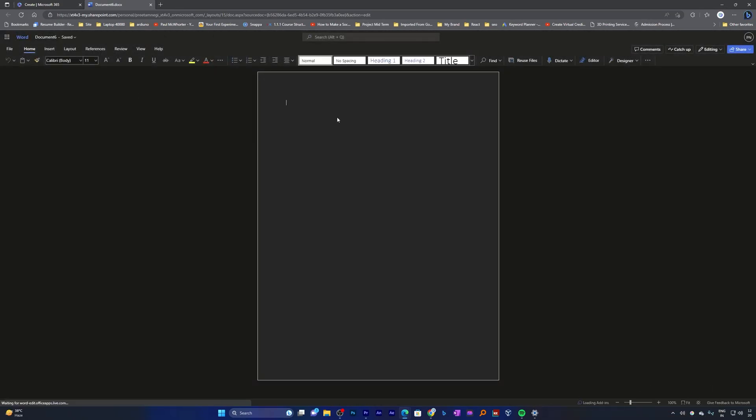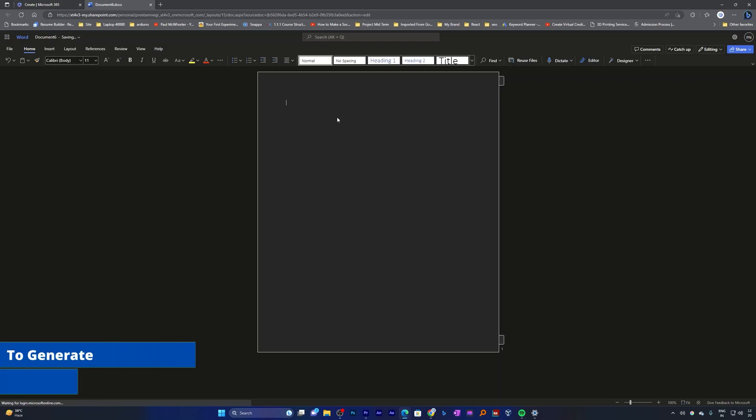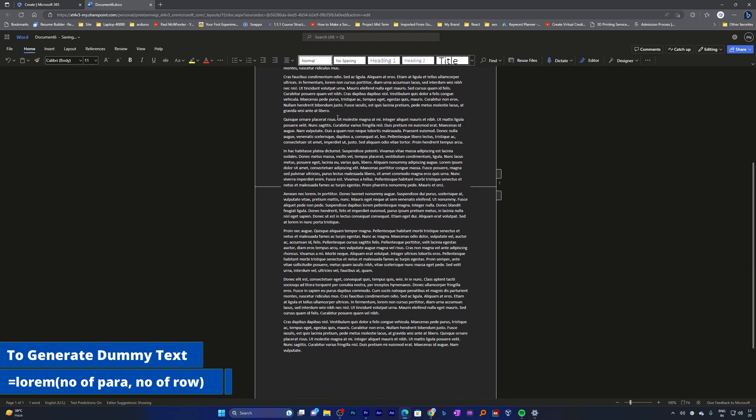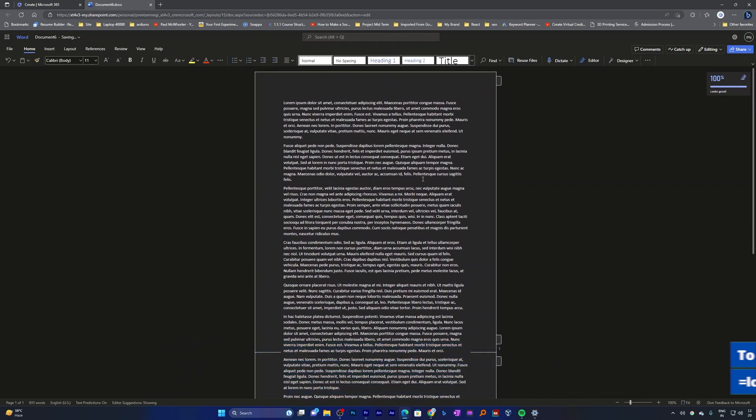Now here let me put some dummy text. In order to put the dummy text we simply can type equal to lorem and then we need to provide how many paragraphs and sentences we want. Let me put here 10 and then 15 and then hit enter. There we go, we have dummy text available.